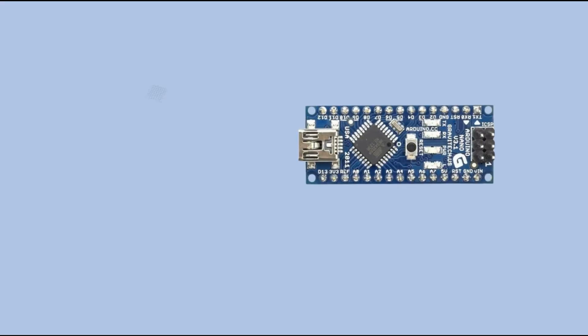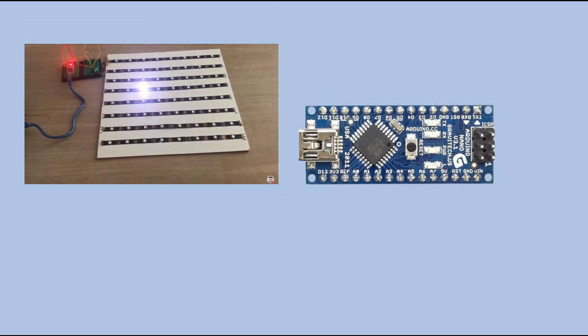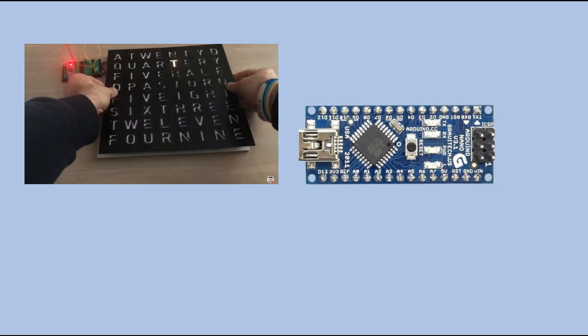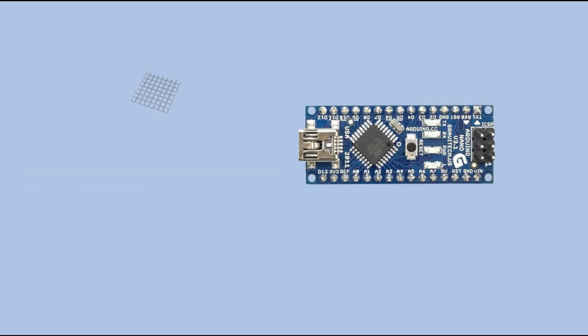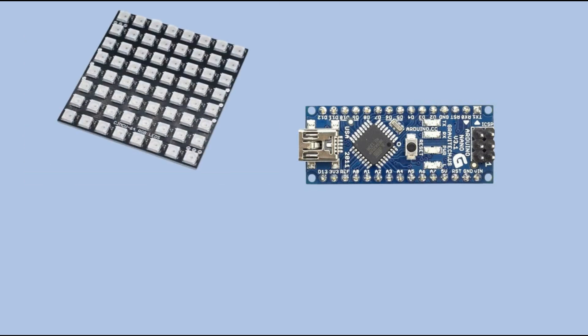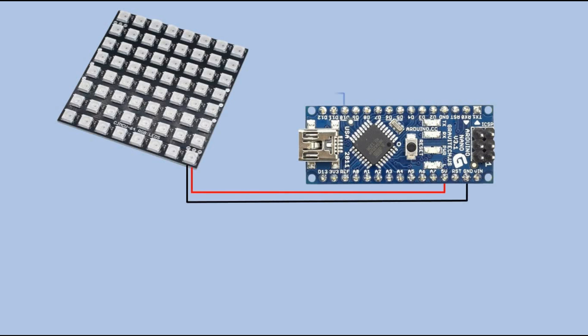In terms of components and connectivity, the smaller word clock is no different from the large one. We require an Arduino Nano and LED matrix. However, here is where things become much easier. Instead of constructing the matrix from LED strips, we will utilize an 8x8 WS2812 LED matrix. We power the matrix from the Arduino, connecting the data input pin to Arduino Digital Pin 10.